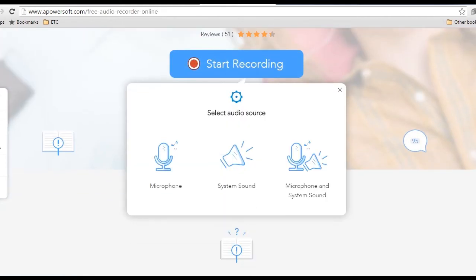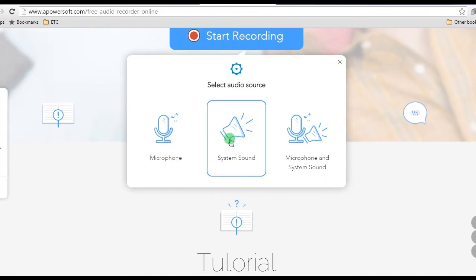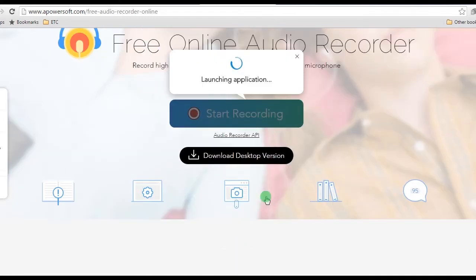Step 2, set the audio source that you prefer for your recording, such as system sound.